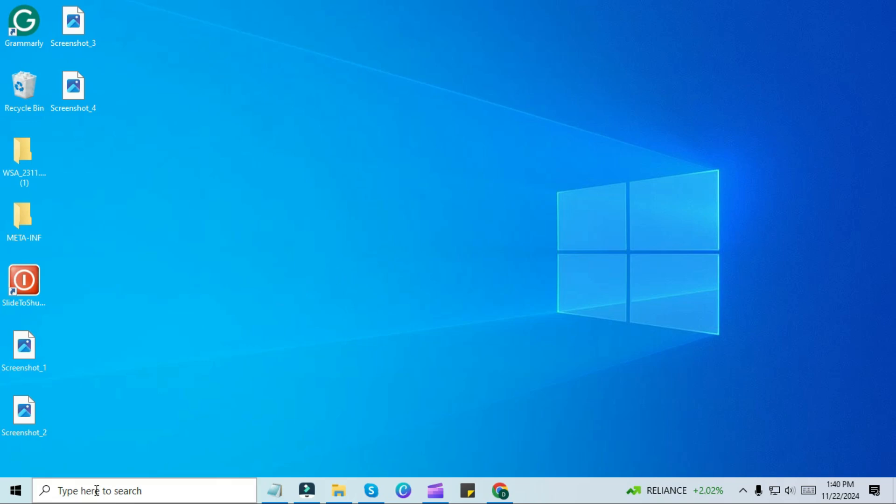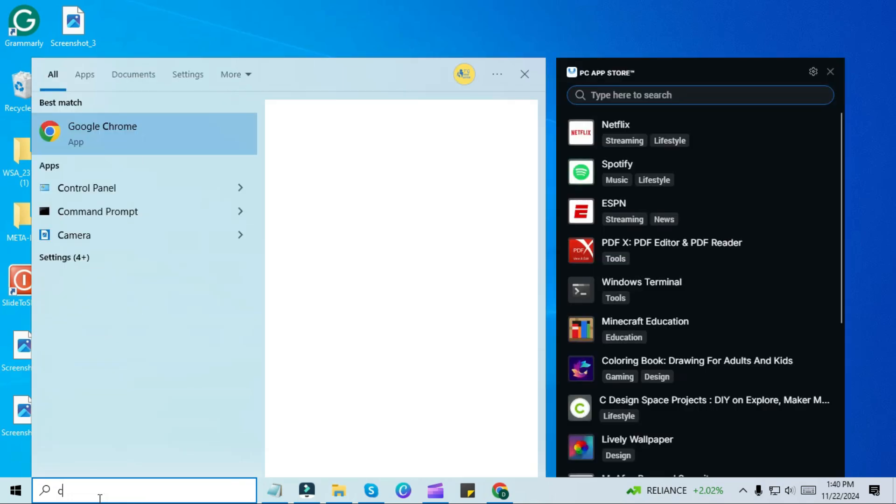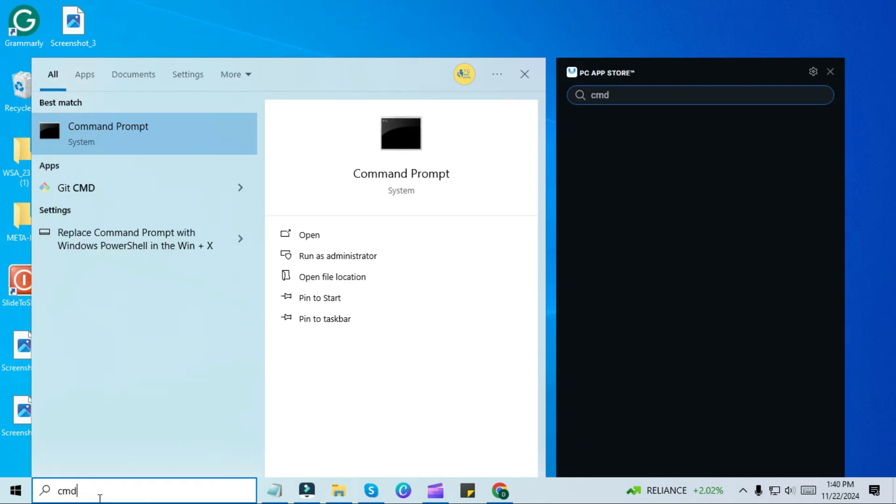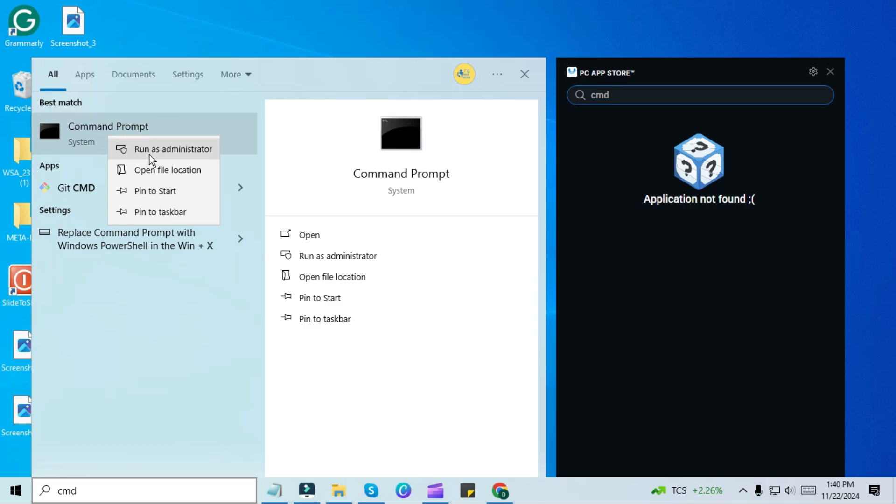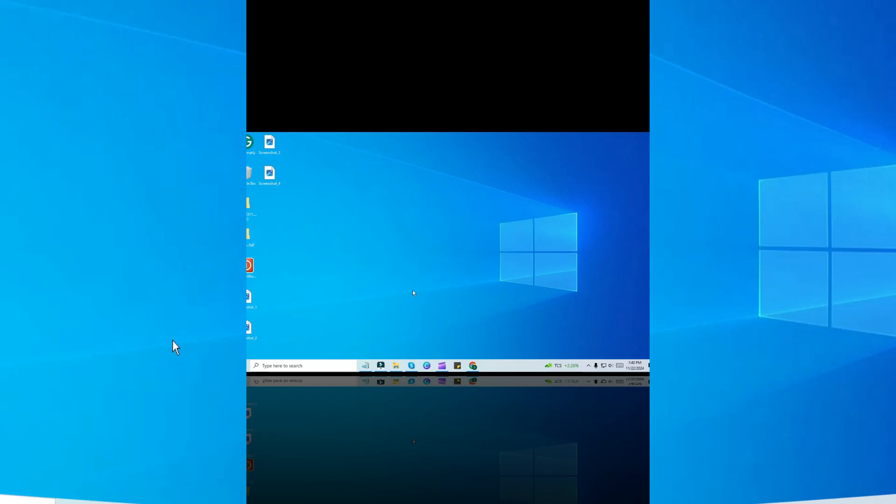First, go to the search menu on your Windows screen or press the Windows key and type CMD. When it appears, right-click on it and choose Run as Administrator to open the command prompt with elevated privileges.